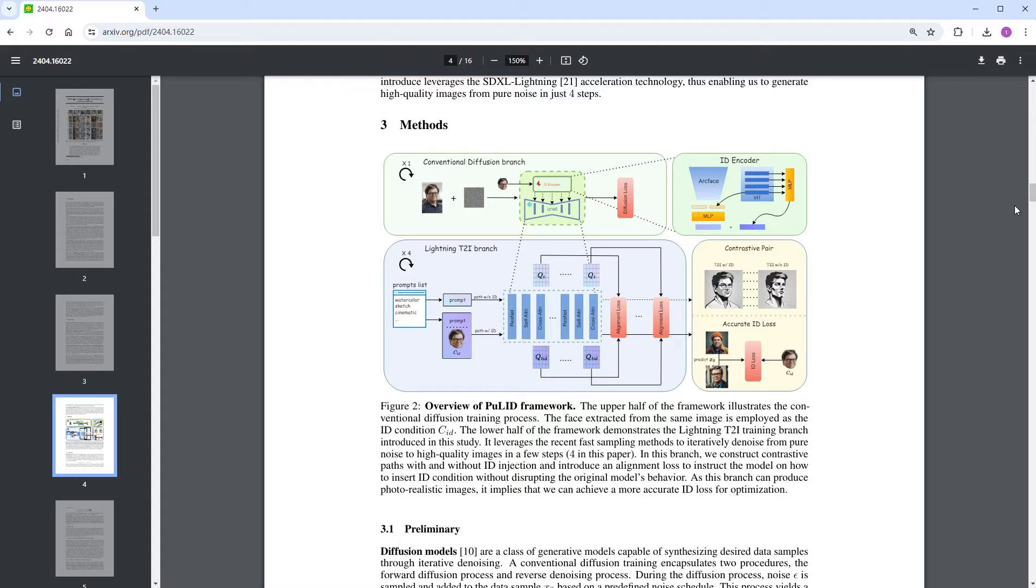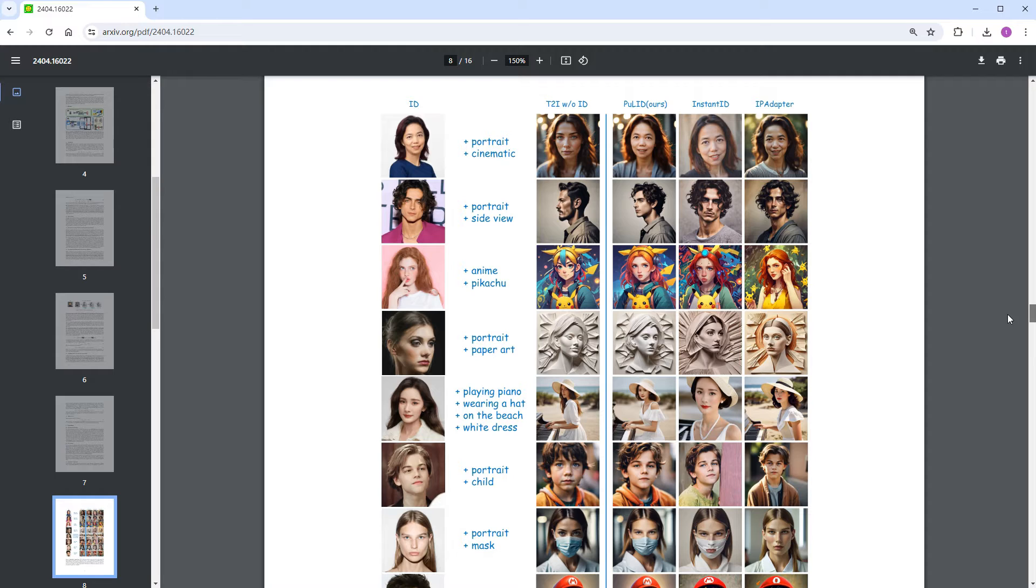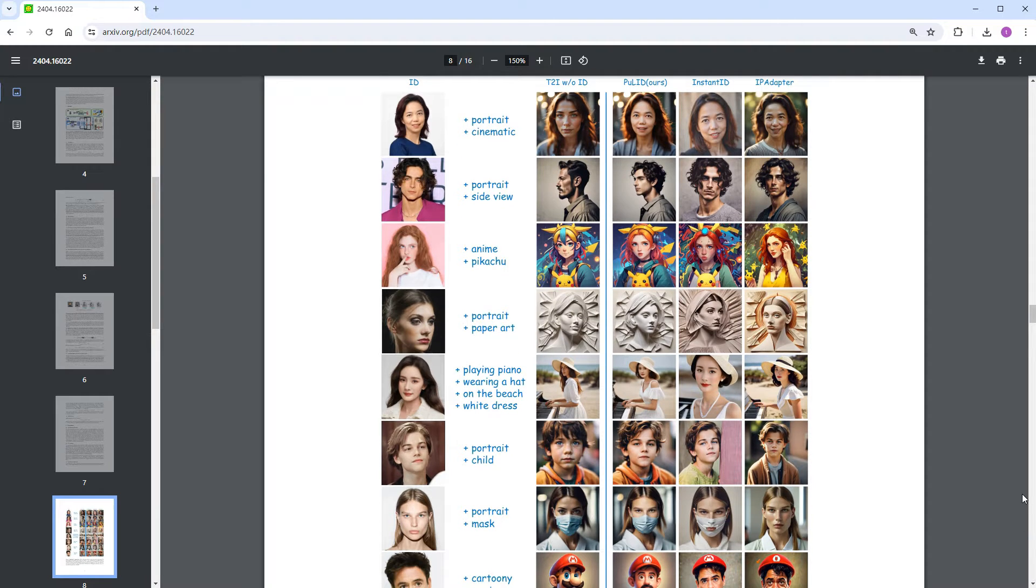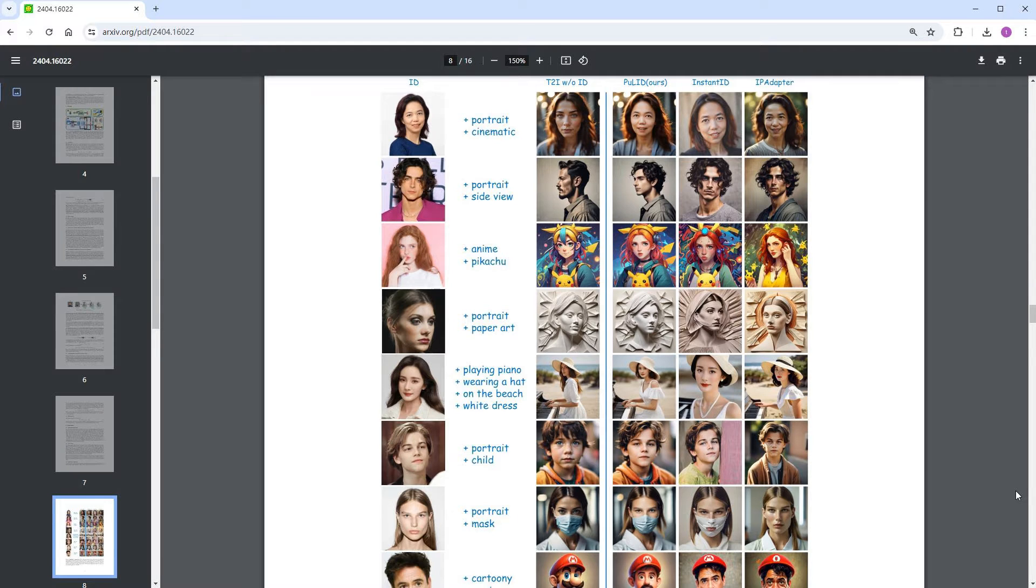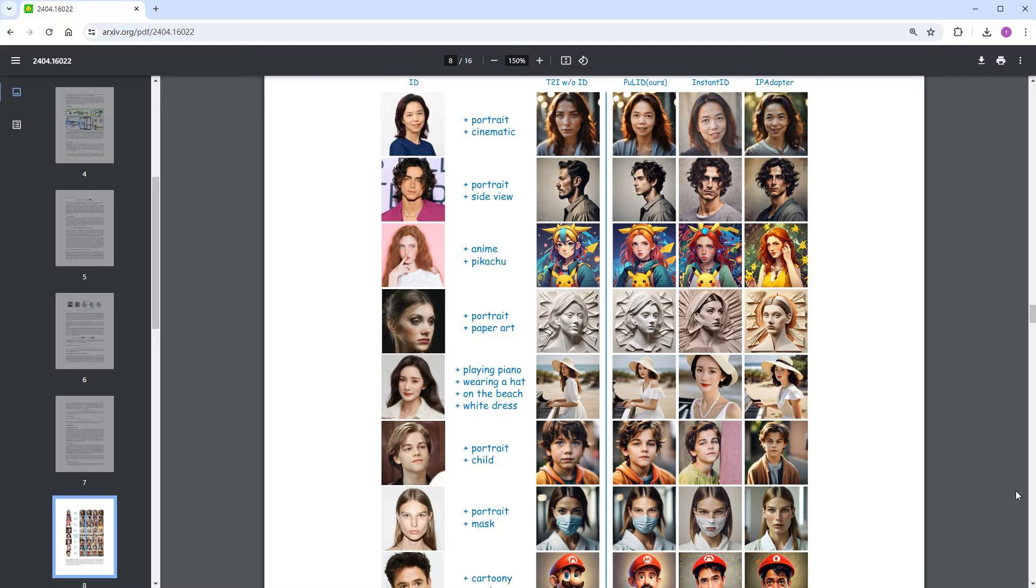It also supports post-editing after inserting identity information, such as adding glasses or even changing the age or gender of the characters. In the paper, there are multiple examples comparing itself with Instant ID and IP Adapter, conveying a feeling of the pioneers are out of date, I am the superhero, which looks impressive.